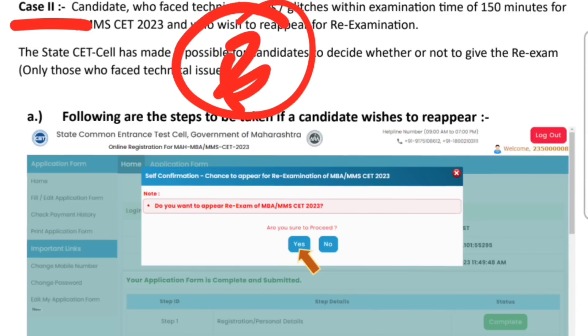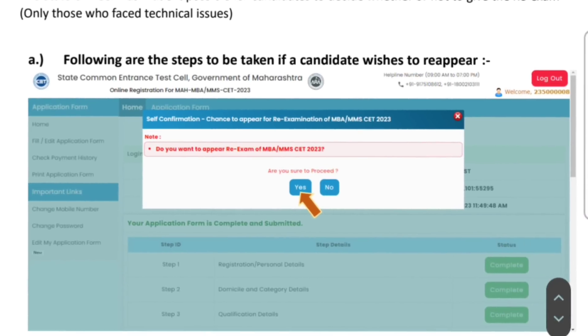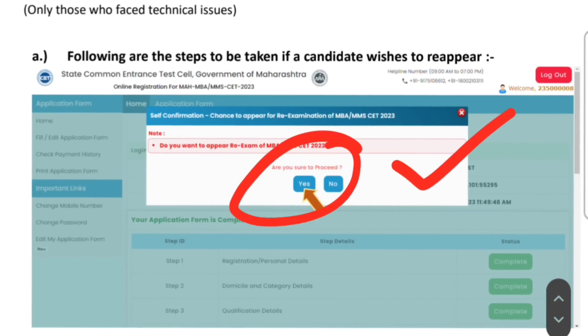Here is case number one, which is the technical issue — it will be a pop-up. If you have got a pop-up, it will be a re-take. If you have to get a re-take, please tap three times.